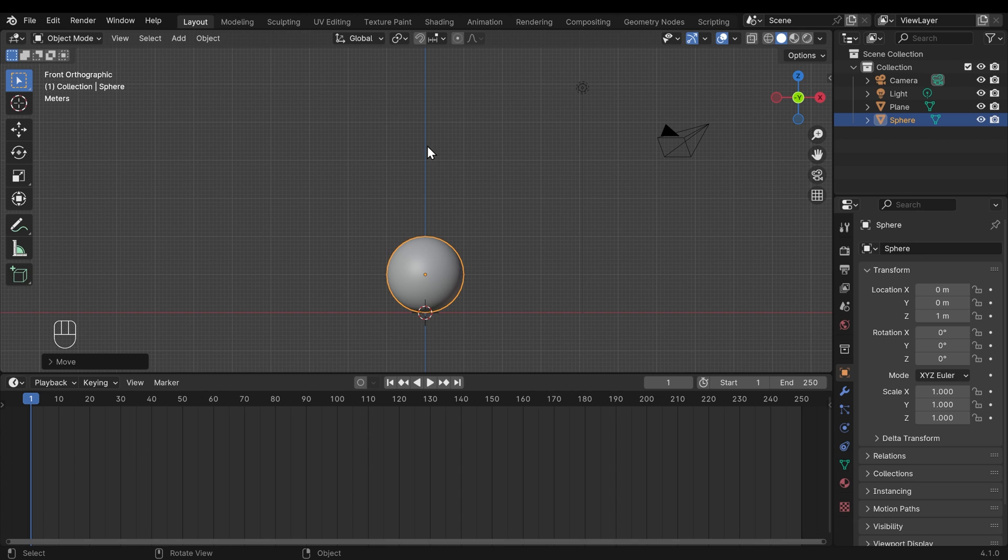So set up those three keyframes, one at the bottom, one at the top, and one at the bottom, to create a simple animation of the ball going up and down. And to start off with, we'll make that whole movement happen over 30 frames. Pause the video and have a go at that.